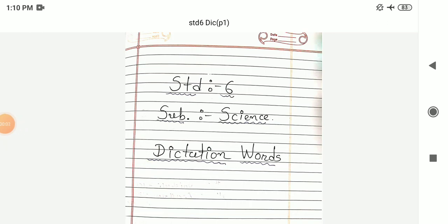Hello students. In this video we are going to dictate some hard words for class 6, subject science and CRT. So here total 50 words are there. I will pronounce or speak the words and you have to write the spelling of that word. So let me start with number 1.